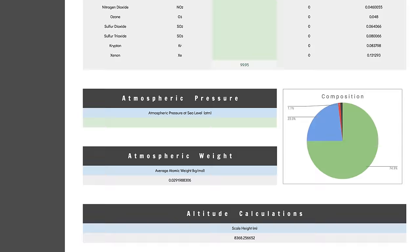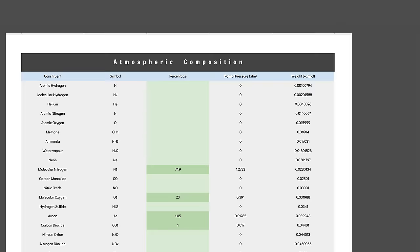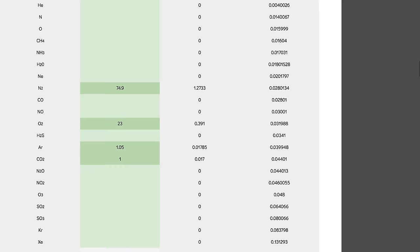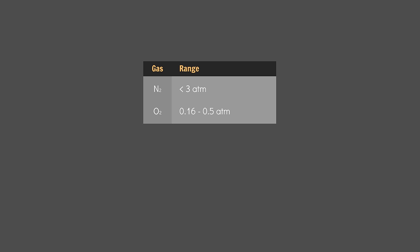Next, go back up to the composition block and have a look at the partial pressure column. This tells us how much pressure each of our gases contribute to the overall atmospheric pressure. For habitable planets, the partial pressure of nitrogen must not exceed 3 atmospheres. The partial pressure of oxygen must be between 0.16 and 0.5 atmospheres, and CO2 must be below 0.02 atmospheres. That's just to make the air breathable. In truth, you'd want CO2 to be below 0.005 atmospheres, to avoid any physiological stresses.